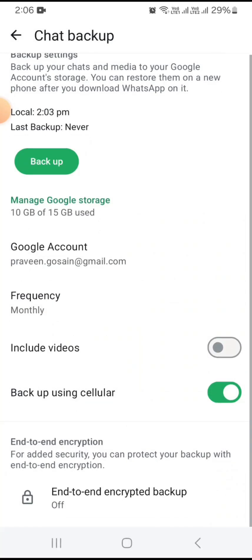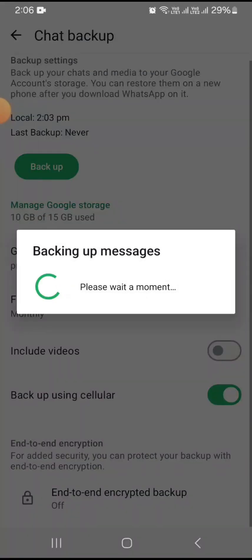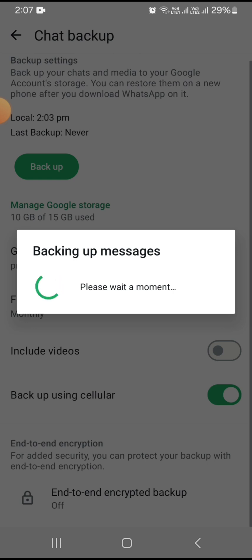You need to tap on the Backup button from here to manage your backup. After that, you can also restore your backup from here. Before restoring, you need to take a backup first, and then you will get the option to restore it.